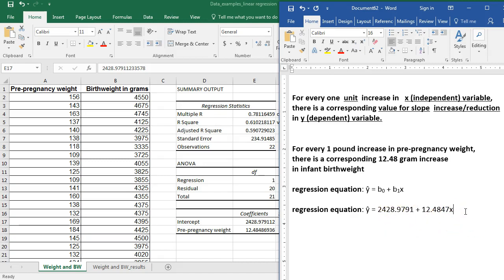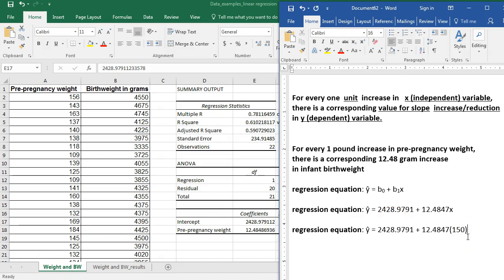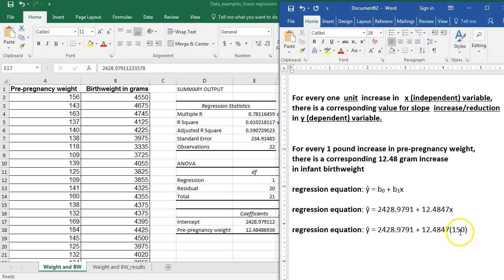So let's see how this works. If I pick a pre-pregnancy weight of 150 pounds, I can plug that in and find the predicted birth weight. I want to know the predicted infant birth weight for 150 pounds. I just need to solve this to figure out the predicted value for birth weight of the infant in grams. Remember these are grams for birth weight and pounds for pre-pregnancy weight, which is why this intercept number looks large. Make sure you follow order of operations — multiply the slope times X before you add the intercept.